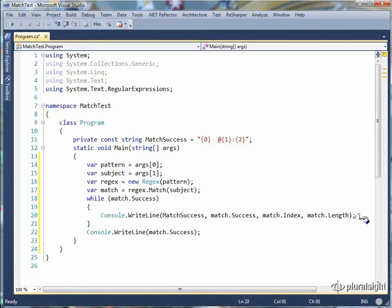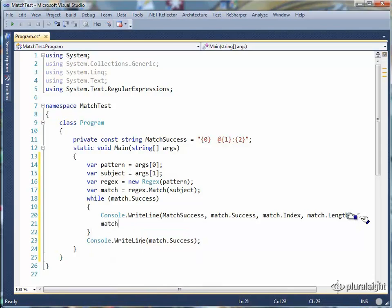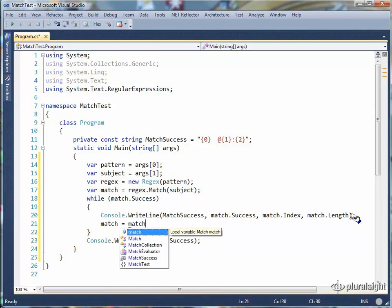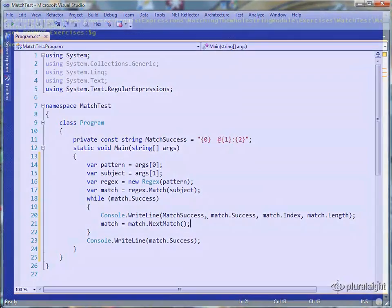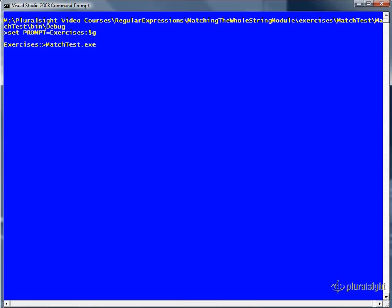And so we don't end up with an empty loop, we need to use the next match to trim off what we have already matched and do the match on what is left. Let's try things out with something simple.